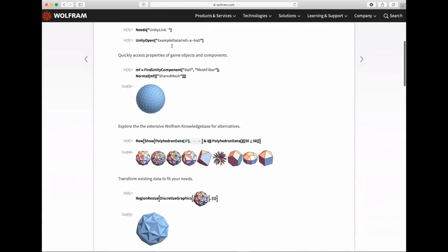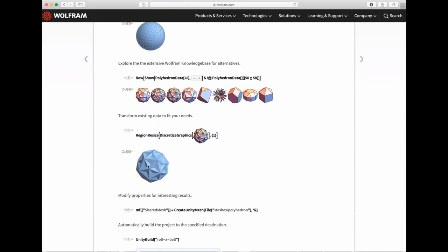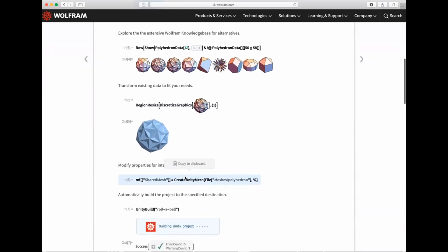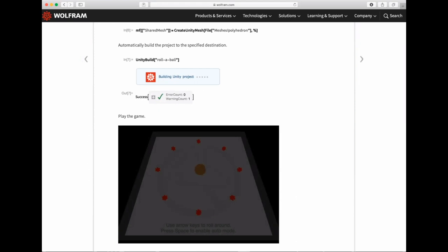In this example, we take the roller ball game, use our geometry capabilities in the Wolfram Language to generate a bunch of polyhedra, pick one, and do `CreateUnityMesh` on that polyhedron — a geometric object in the Wolfram Language — and automatically push it to Unity. Then we call `UnityBuild`, which automatically builds an executable you can actually play. You can build it as an executable on your desktop, or generate an actual WebGL executable and run it on the web, which is what we have here on our marketing page.